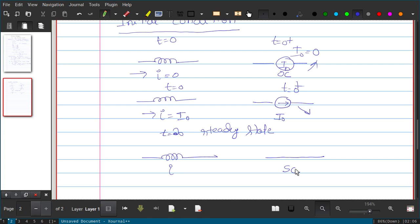So we have discussed the capacitor and the inductor. Now we will move on to first-order RL and RC circuits.